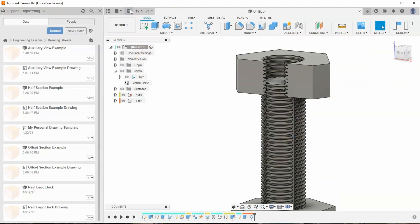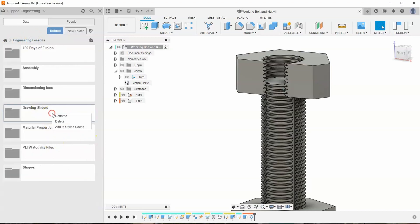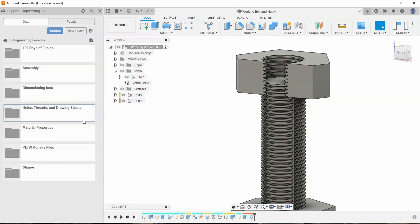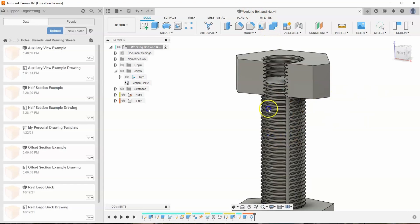Save the file as 'Working Bolt and Nuts' in the drawing sheets folder. Since the folder now covers bolts, threads, and holes in addition to drawing sheets, rename it to 'Holes, Threads, and Drawing Sheets.' The working bolt and nut file is now saved and functional — feel free to play with it.